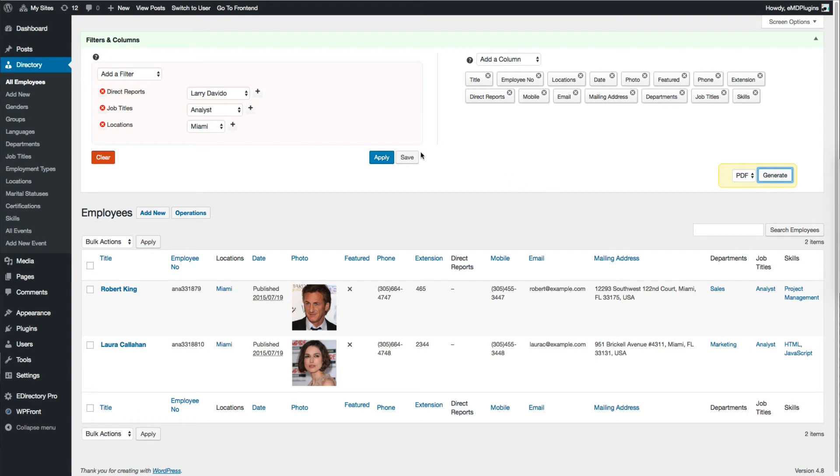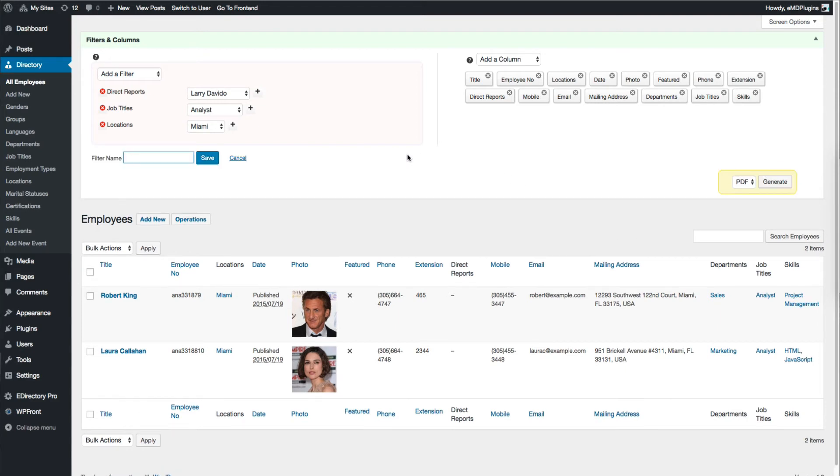I'm going to go ahead and save this filter. If I want to do the same search, I do not have to create the same filter again.